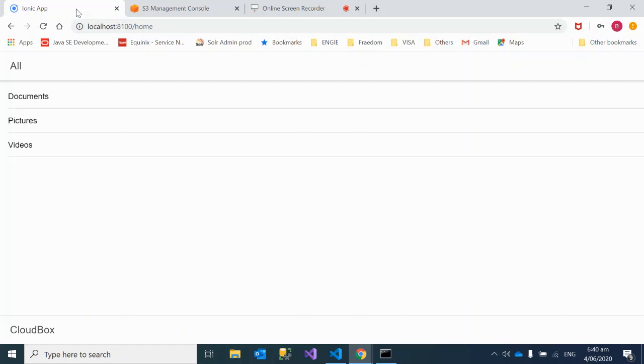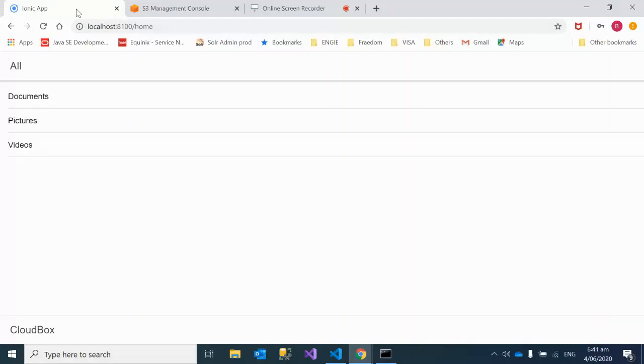Hey friends, today we're going to see how to display images from AWS S3 using Angular. I'll start with a demo of a simple application, and then once the demo is done, I'll go through the code that's been used to do this.